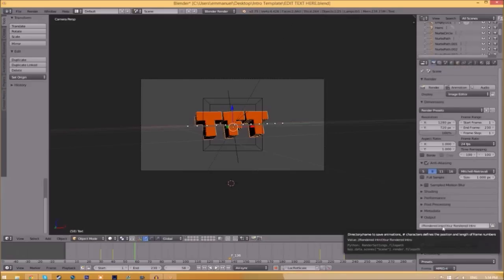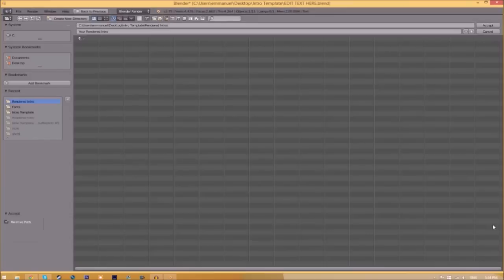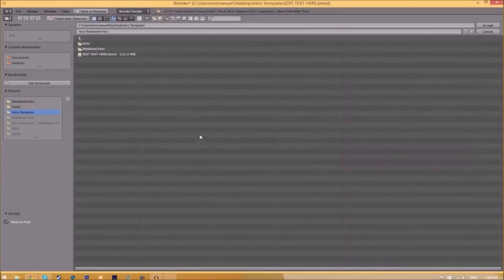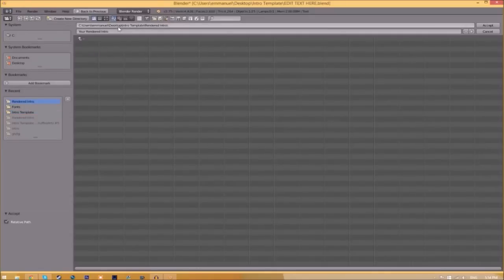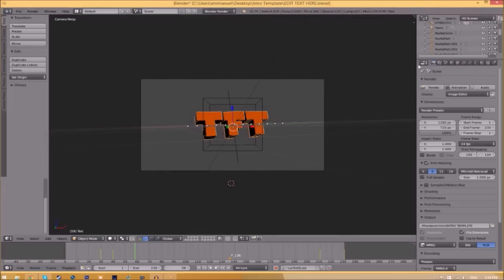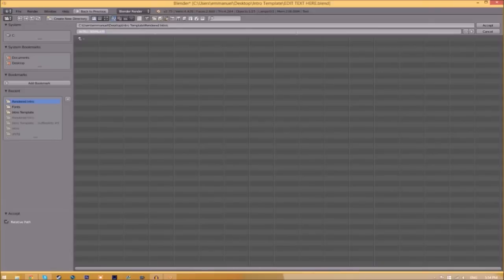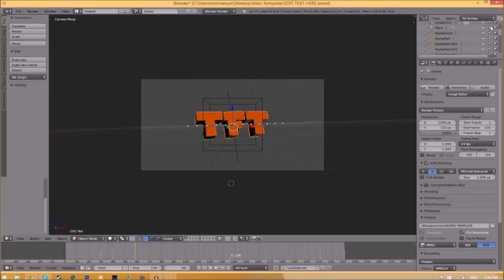Now we have to change the output folder. To do so, just click the folder right beside it and then choose wherever you want to save this. I'm going to save this inside the rendered intro folder in our intro template. I'm going to save it as intro template, and then you just click Accept.